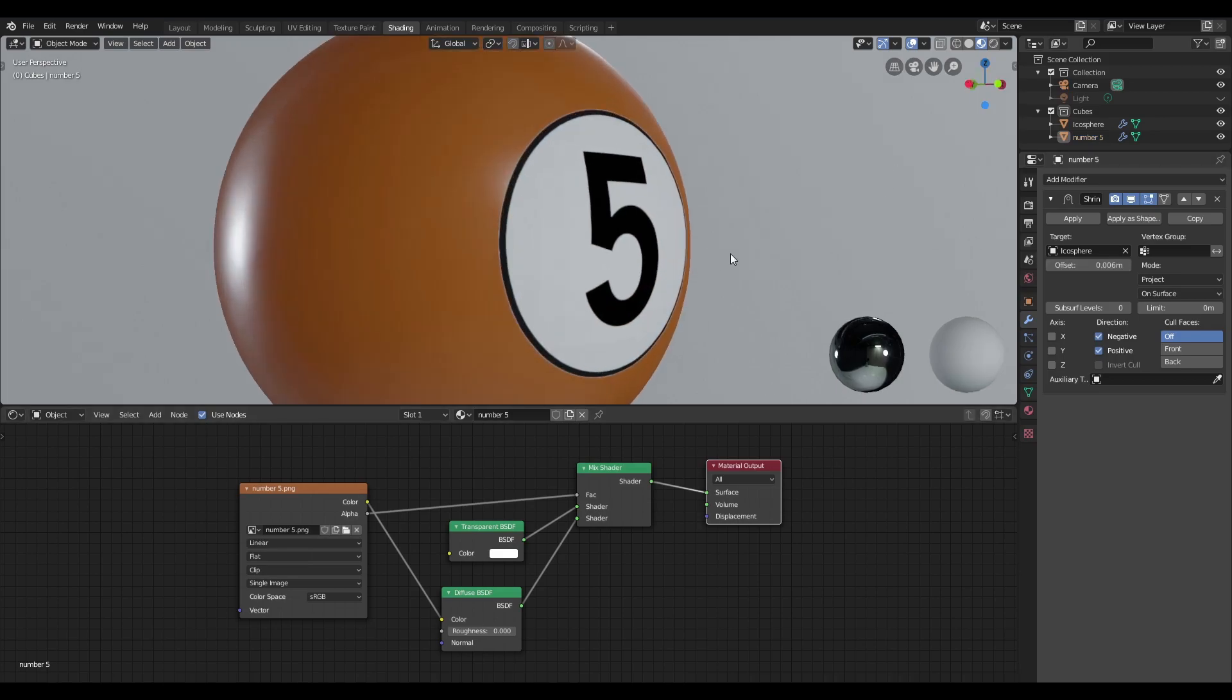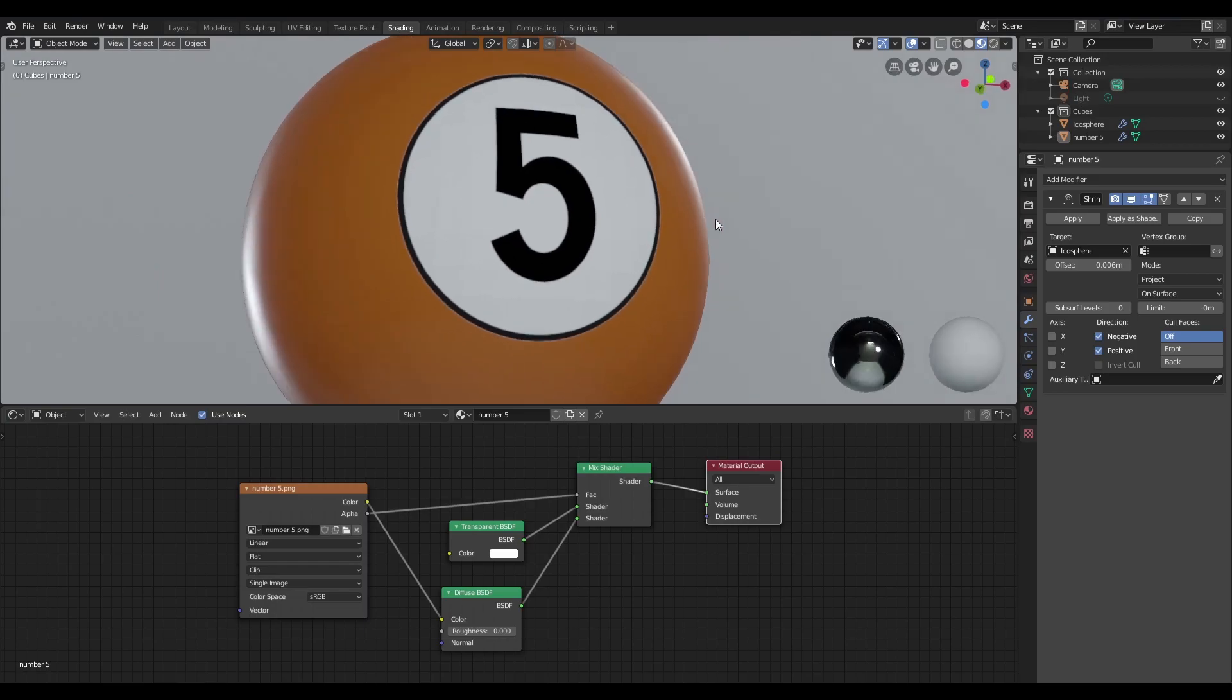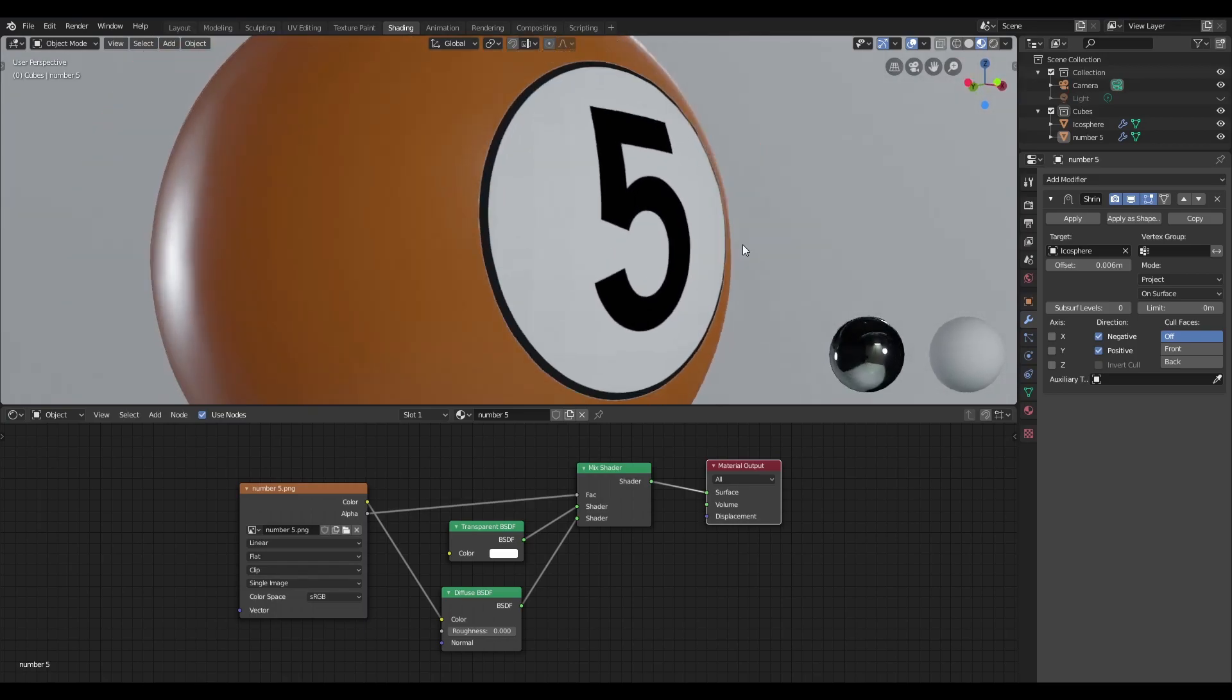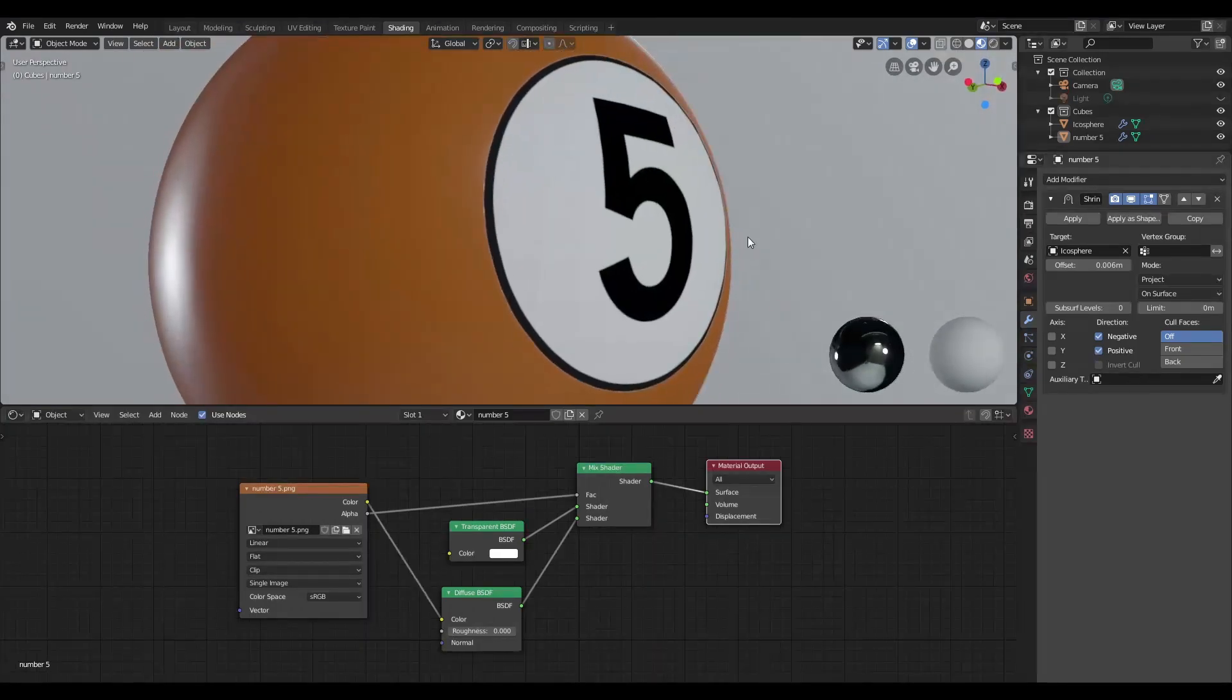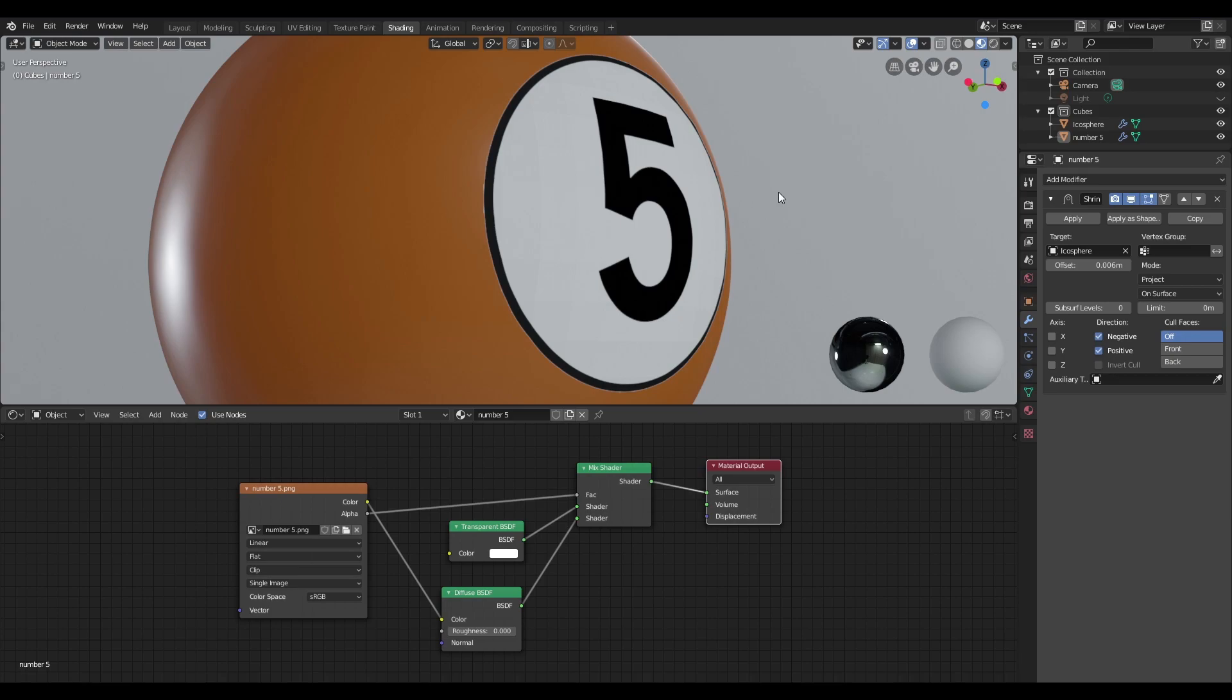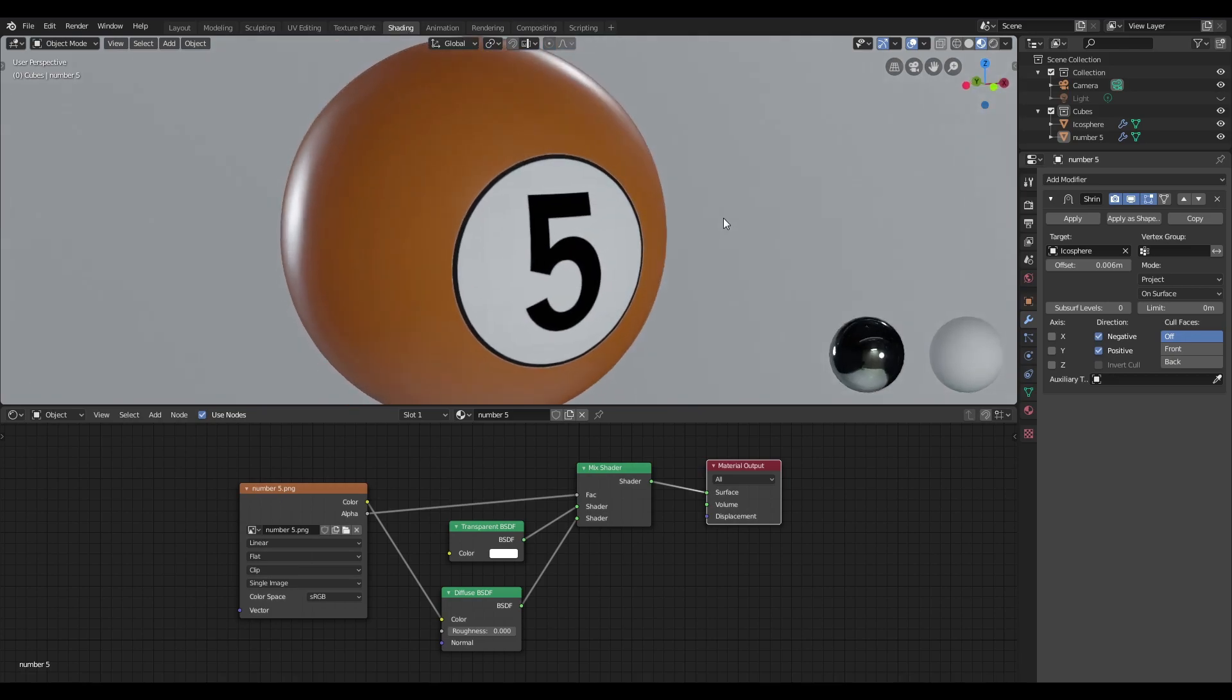Now if we observe this label, it's got a matte finish to it and that might not be necessarily what you want. So I'm going to show you how you can edit the material properties of this label.